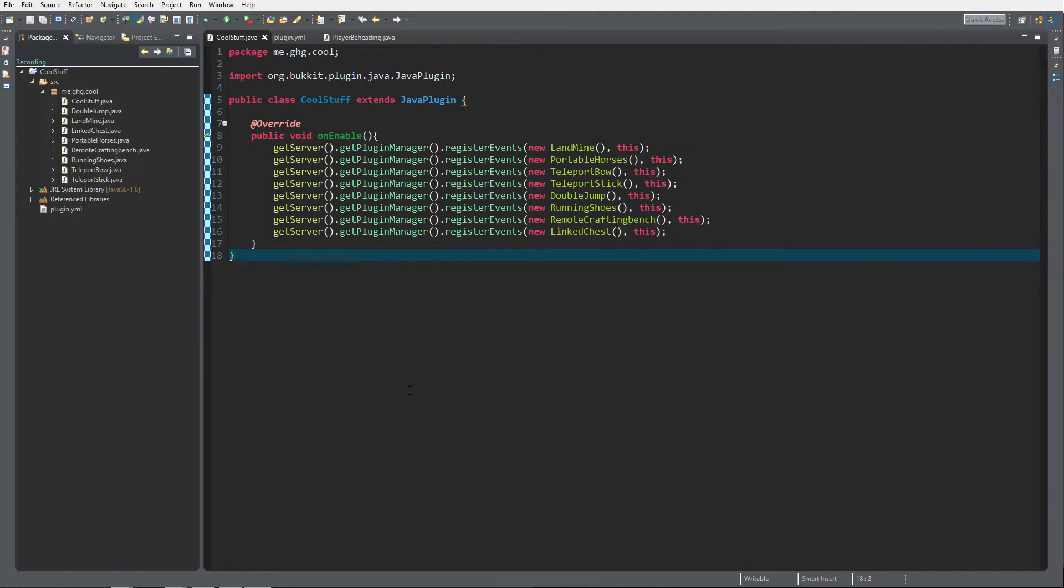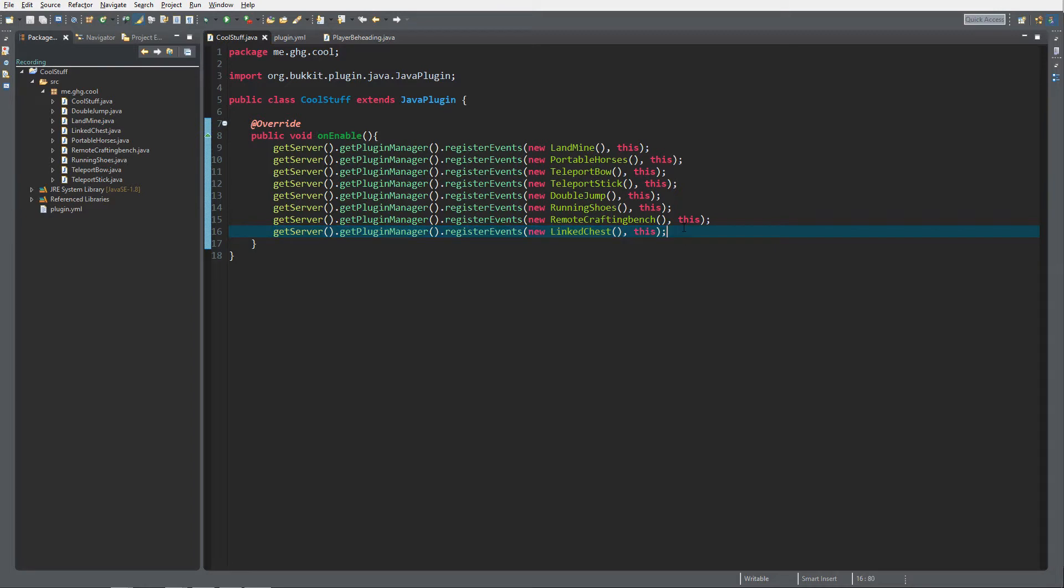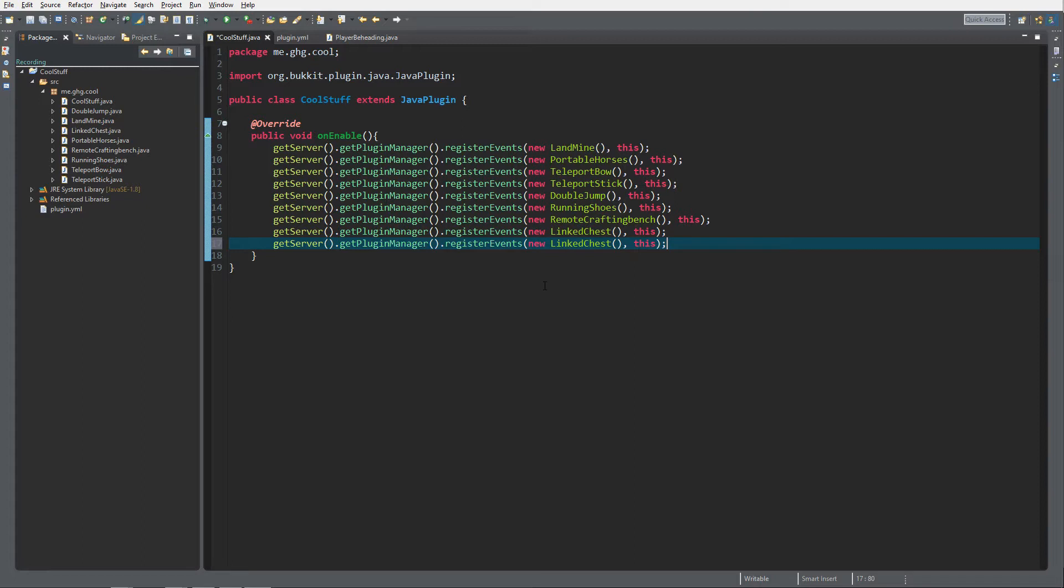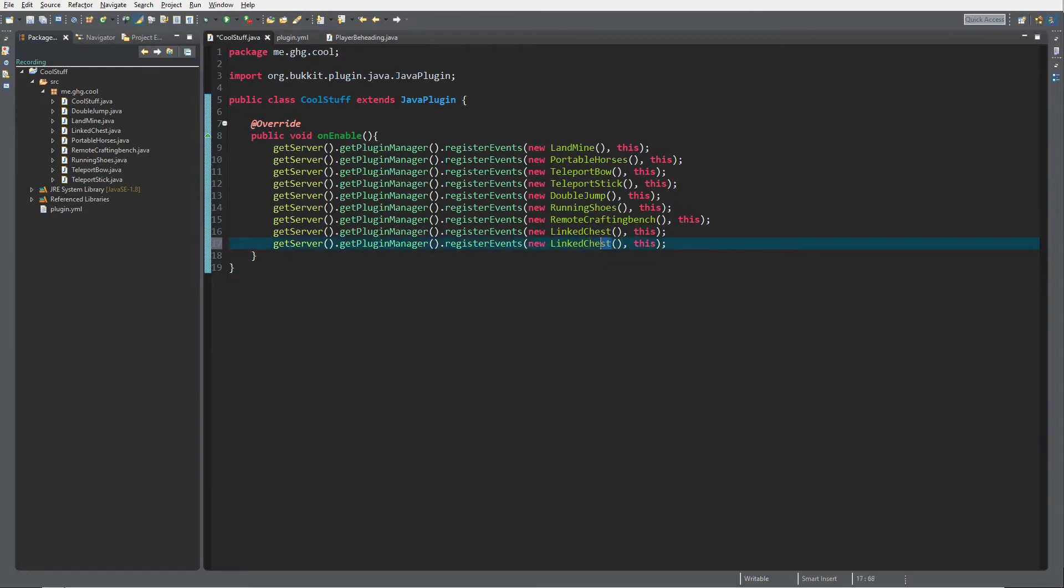Hello everybody, I'm GHG and welcome back to this tutorial series. In today's episode we are going to create a player beheading class inside our Cool Stuff plugin. To do so, you need to create a new listener called PlayerBeheading.